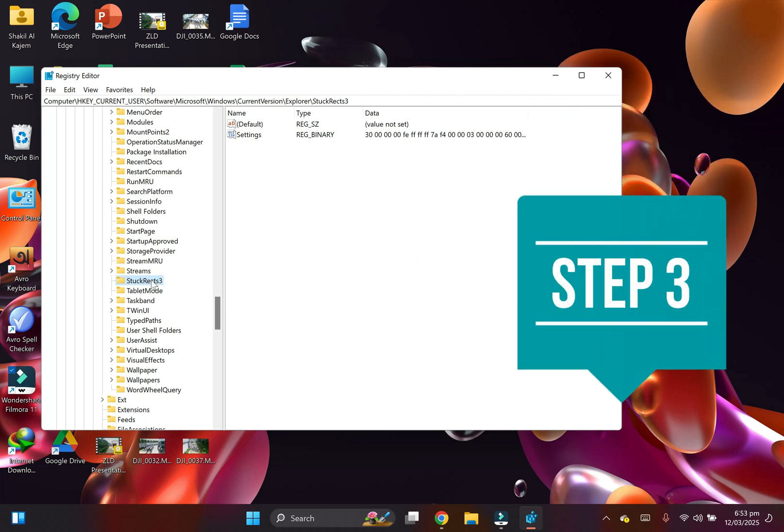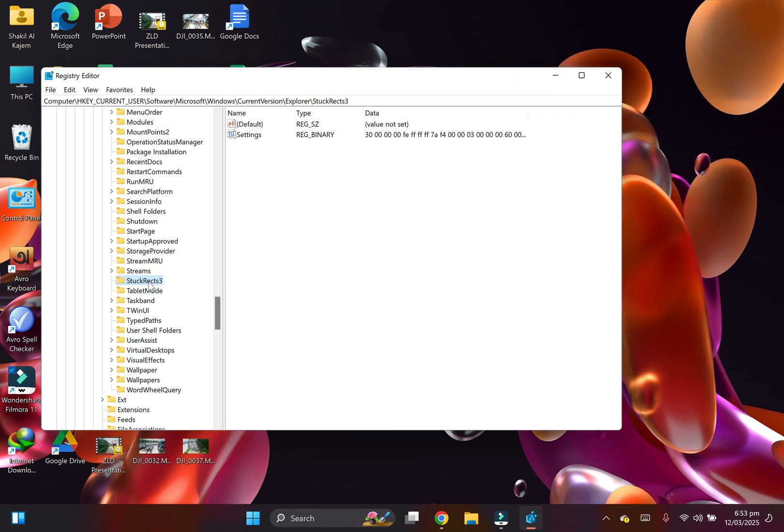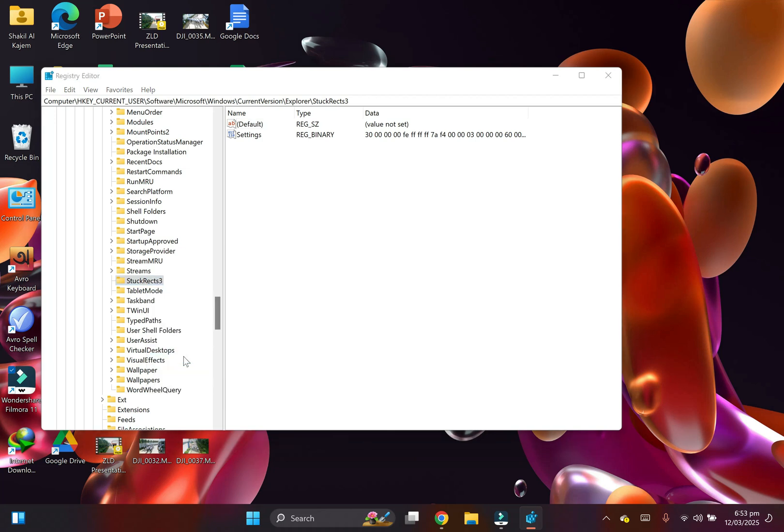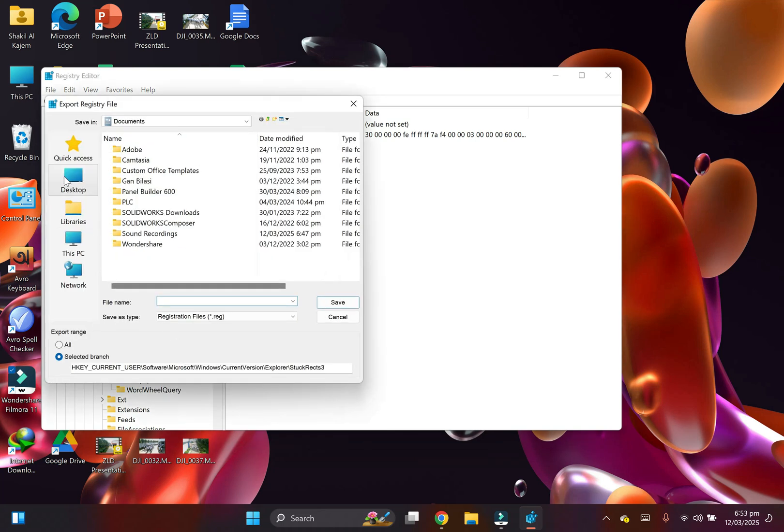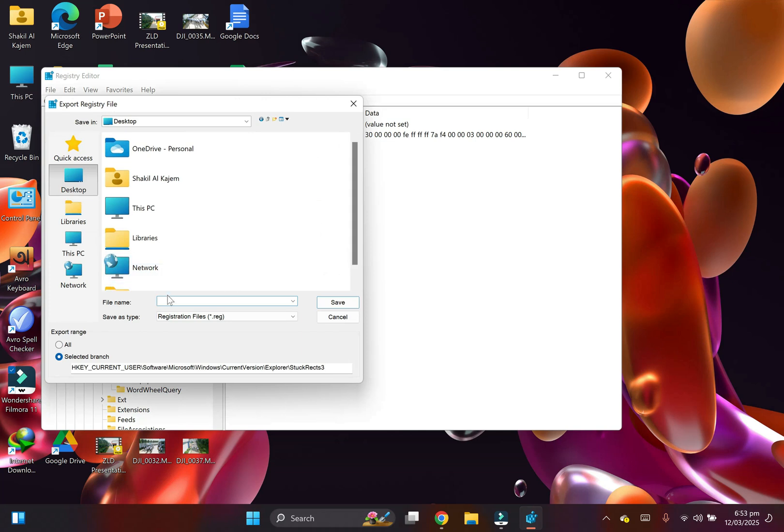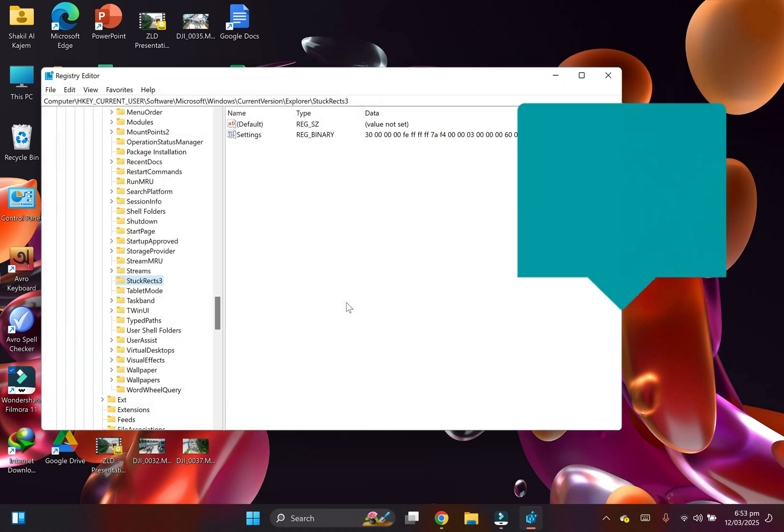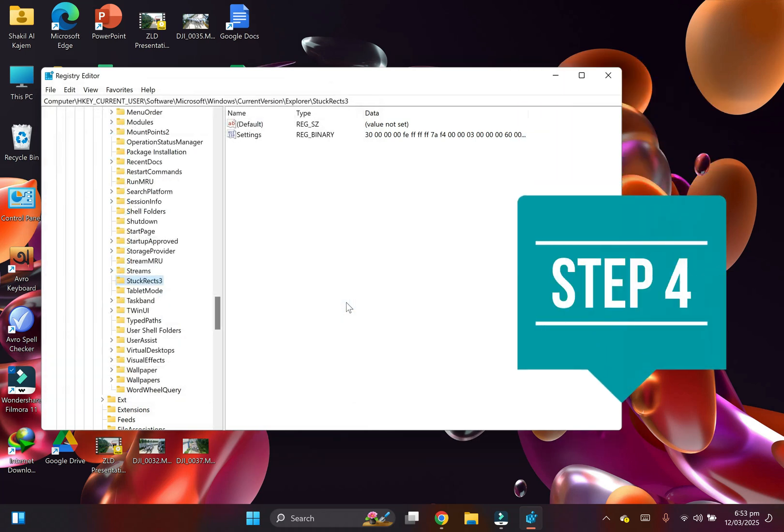Step three: Right-click on the StuckRects3 key and select Export. Give it any name and save it to your desktop. This is only for backup in case you make an error, so you can return to your original settings.